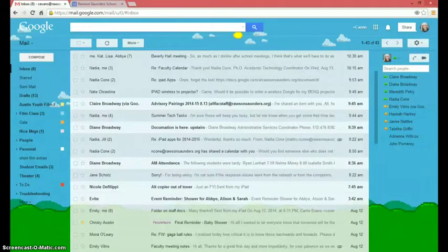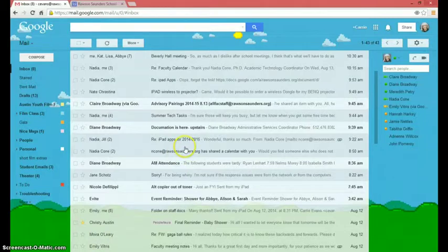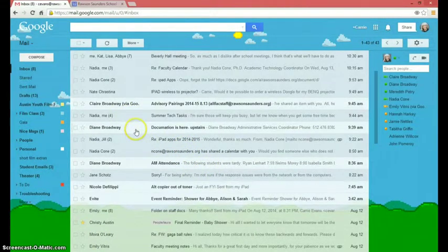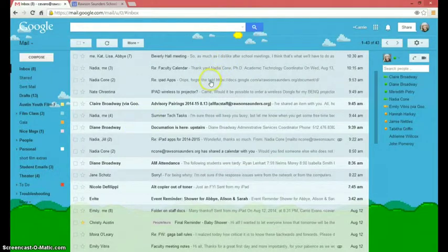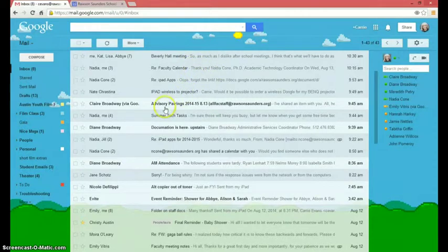Hi guys, Carrie here with a couple quick tech tips. A lot of you guys have been asking how to add things to the faculty calendar, because maybe you need to ask off or I don't know. Anyway, I just wanted to show you how to do that today.